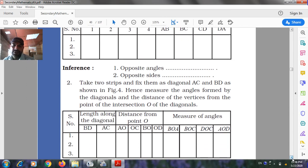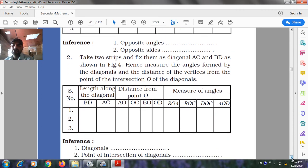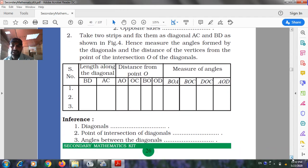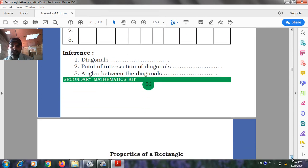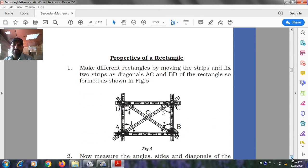Take two strips and fix them as diagonals AC and BD as shown in Figure 4. Measure the angles formed by the diagonals and the distances from the point of intersection O. Complete the table: length of diagonals, distance from point O — BD (BO, OD), AC (AO, OC) — and measure of angles BOA, BOC, DOC, AOD. Draw inferences about the diagonals, their point of intersection, and the angle between them.